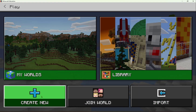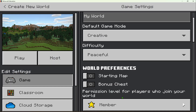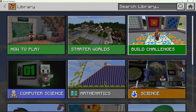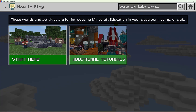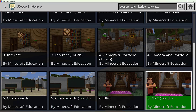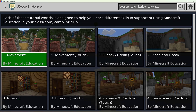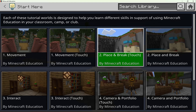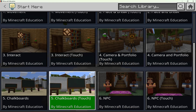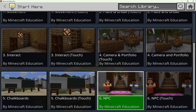I could also select Create New to create a brand new world. Now let's dive into our Library. The lesson library is where we have all kinds of subject kits full of pre-made lessons available for you. I encourage you to start with How to Play. In there, you'll find six categories covering how to move, place blocks, break blocks, interact with blocks, and use unique blocks like the book and quill for assessment, the portfolio, chalkboards, and NPCs.